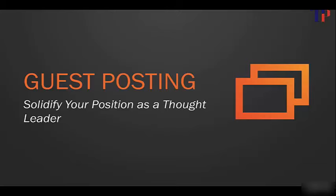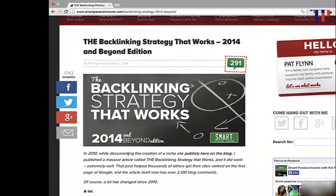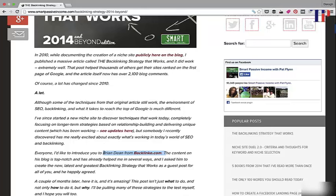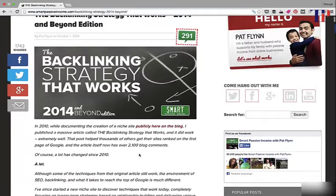The way I'm going to show you how to do this is by looking at a very successful example. Here we are on SmartPassiveIncome.com — a blog by Pat Flynn that covers how to make passive income online. This page is a guest post from Brian Dean of Backlinko.com, one of the top guys in SEO.